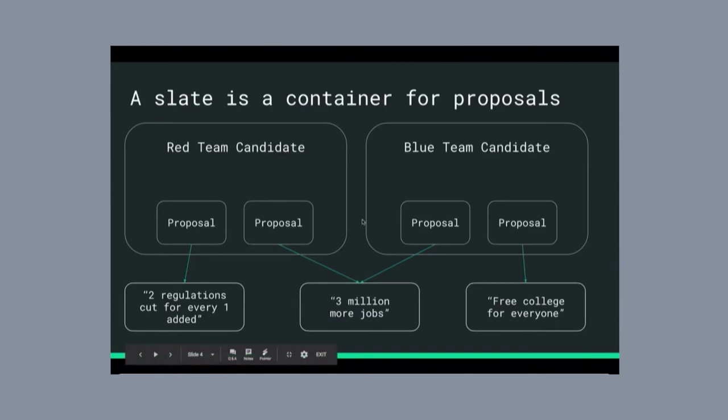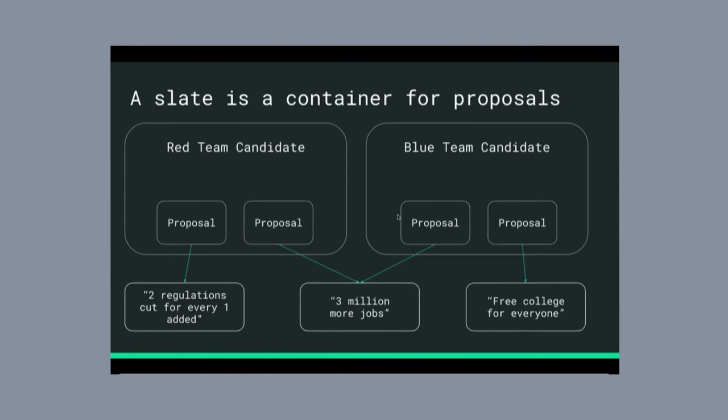And each candidate can create their own slate, and their slate holds a number of pointers to these different ideas. One of the neat things about this design is that you can actually see that in some cases, candidates agree on the things that they want to do. In this case, both of them want to create more jobs. And you can see where they agree, and you can see pretty quickly where they disagree as well.